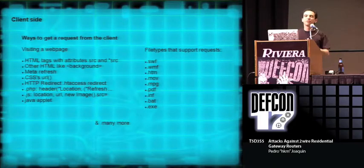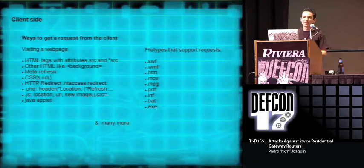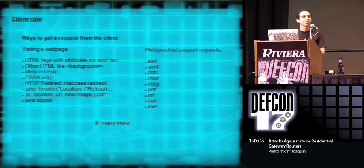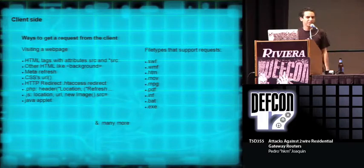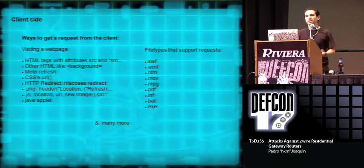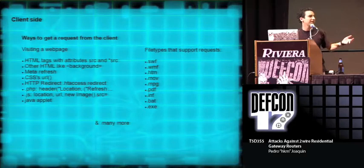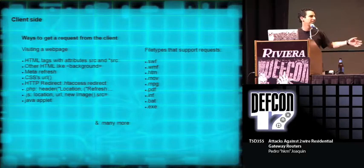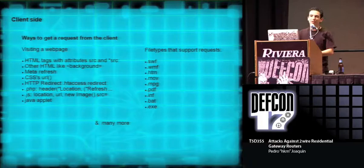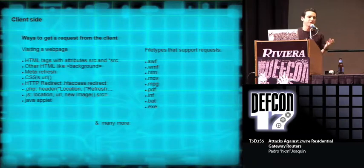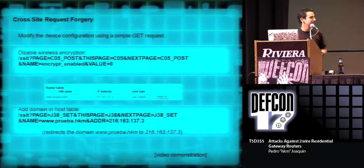Of course, all of these vulnerabilities are client-side, which means that you have to force the client to perform a request to the modem in order to change certain configuration. There are many ways of doing this. The typical ways are by sending some kind of file or by visiting a web page, which has many different ways of doing it. But that's not the scope of this presentation, so I'll just go on.